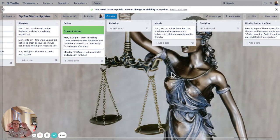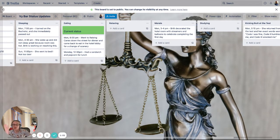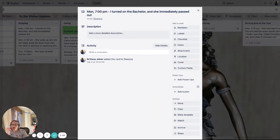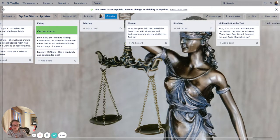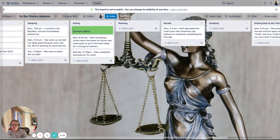Each card is basically an event or something that happens, along with those categories. So for instance, on Monday, having a date, an update at 7 p.m. — I turned on the Bachelor, she immediately passed out — that falls under sleeping. Pretty straightforward with that.